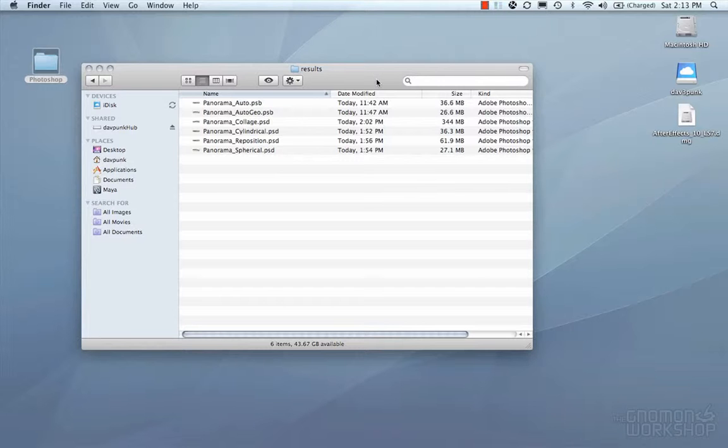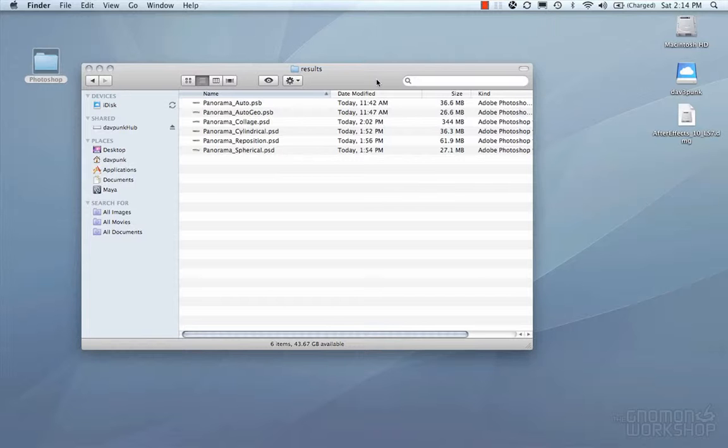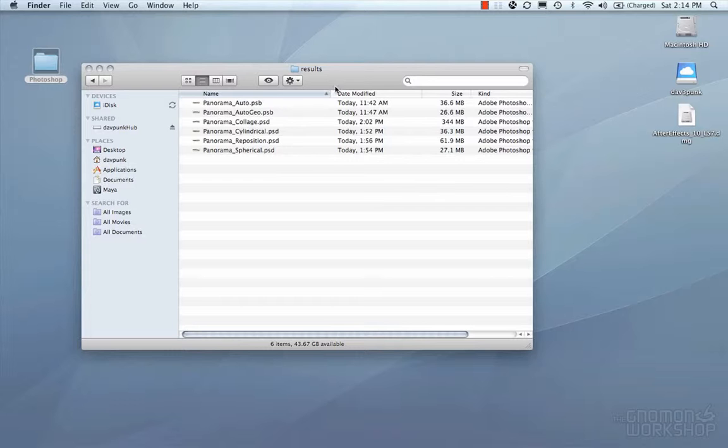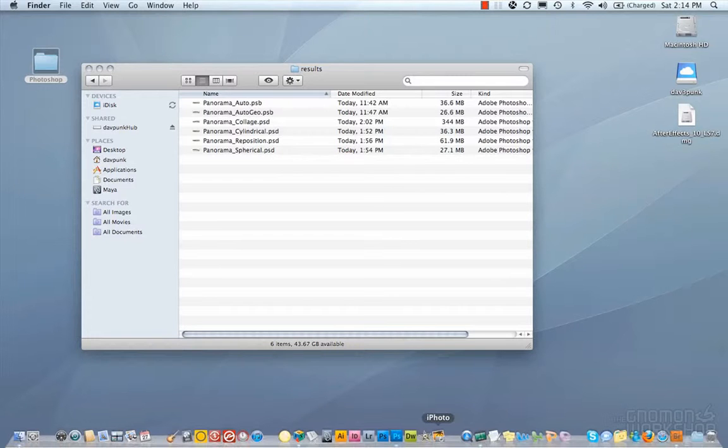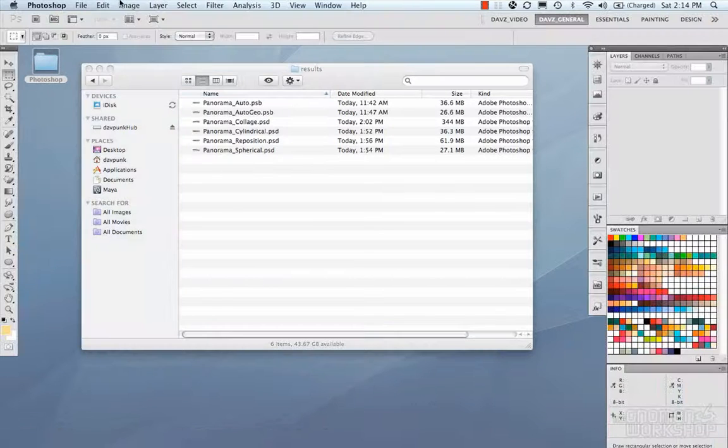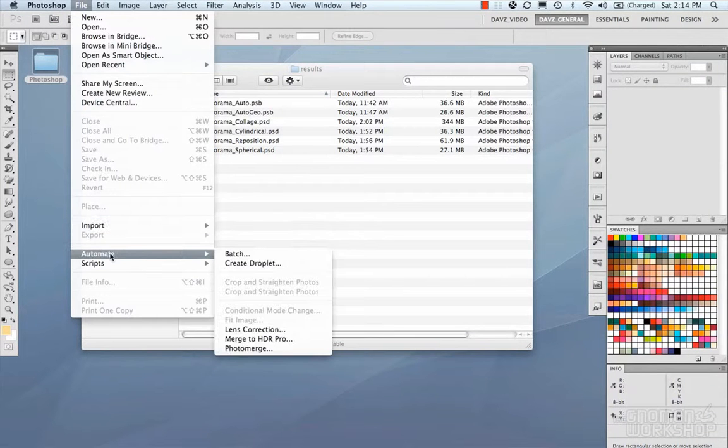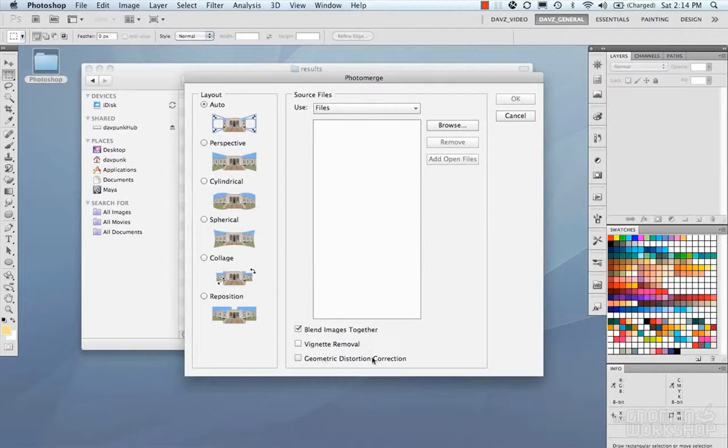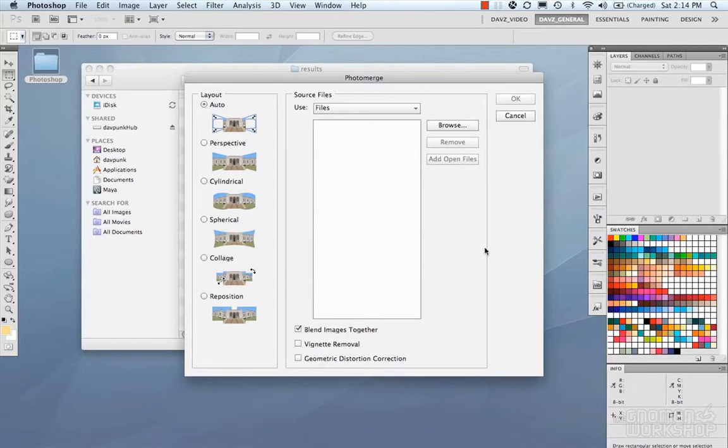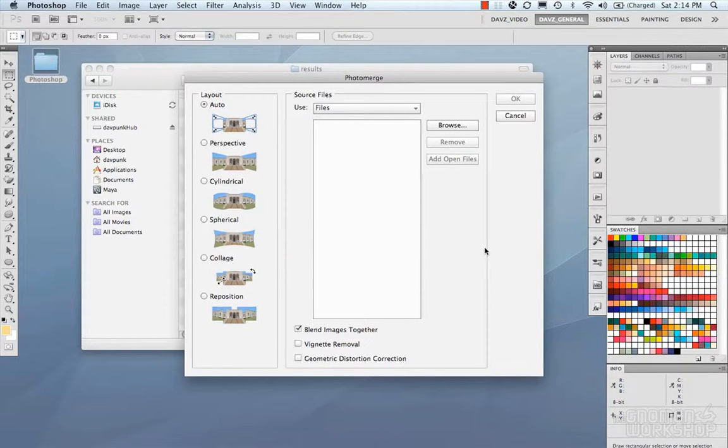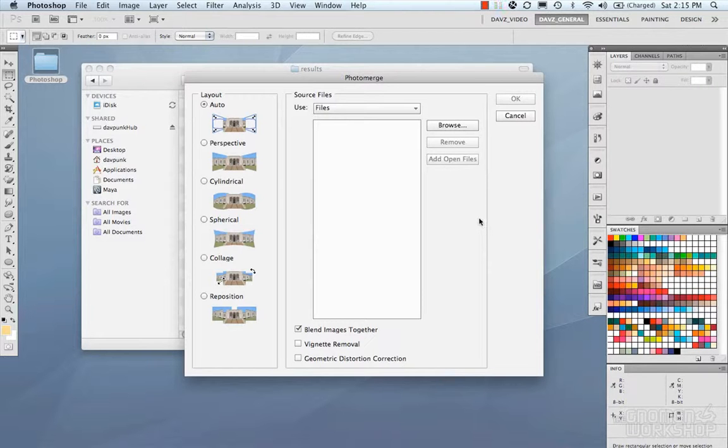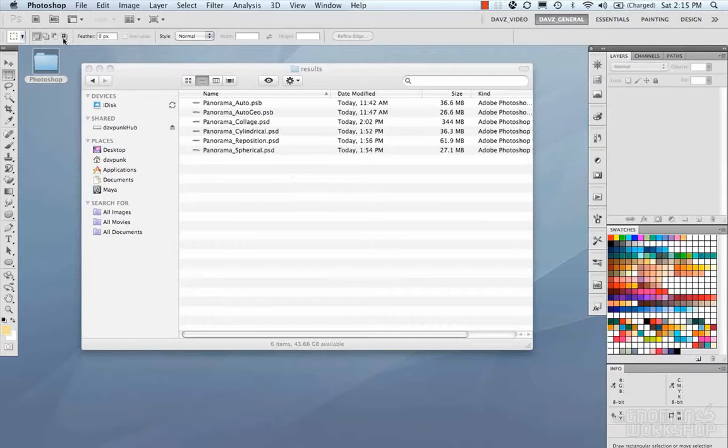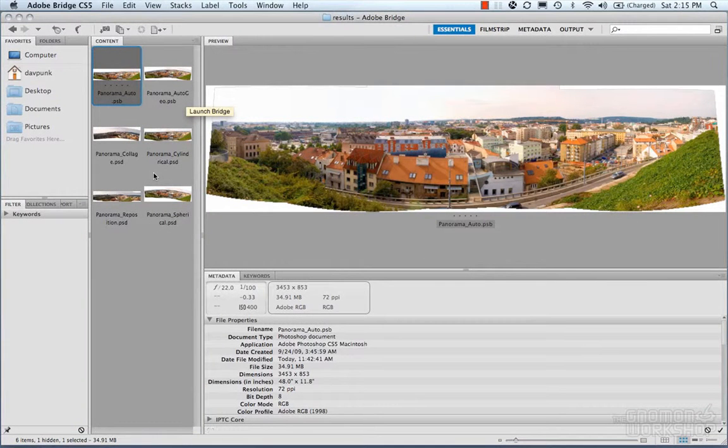And it does take a while for Photoshop to process all the images, so it depends on the resolution of your images and then how many of the images that you have that it's going to merge together. I was working with 17 of them, which is kind of intense, but it gives you an idea of how many you can really use. And processing some of these images took a couple minutes for the auto ones. I tried the perspective one, and I couldn't even get it to work. And the one thing that really seems to matter is the geometric distortion correction.